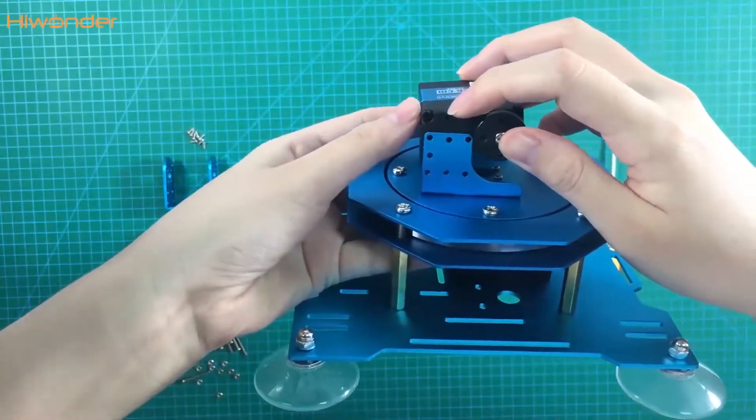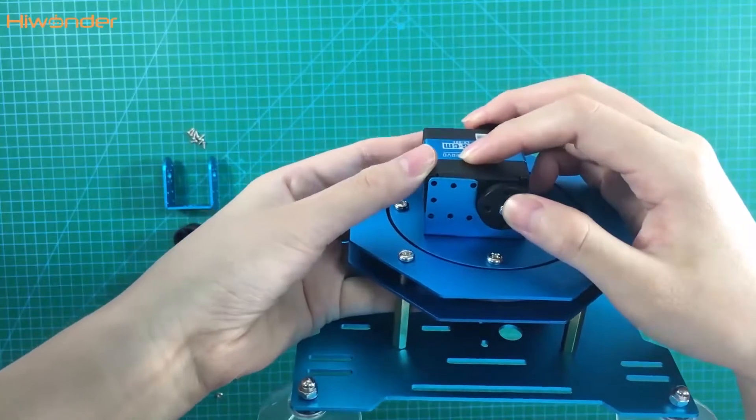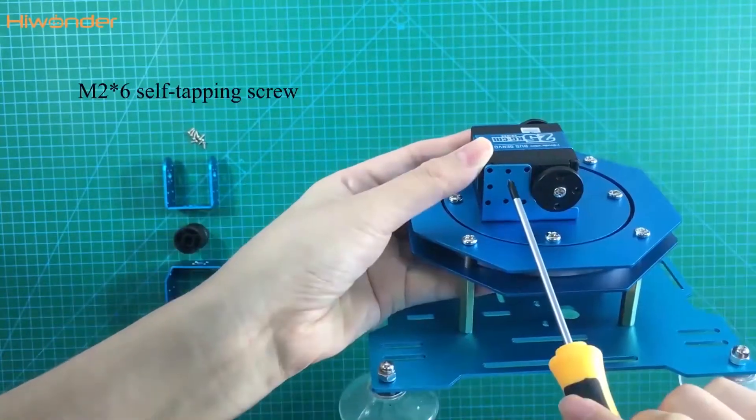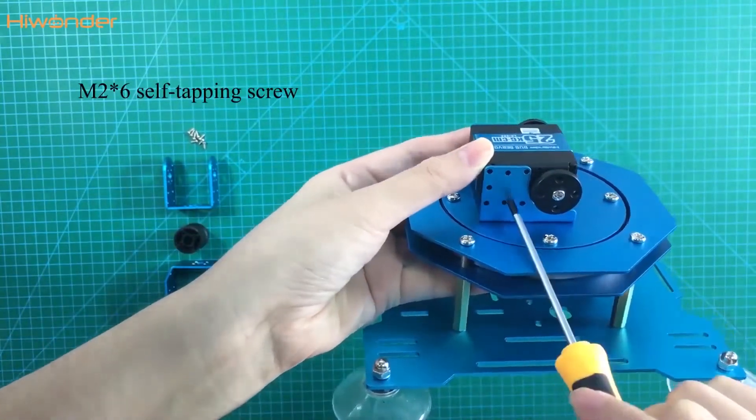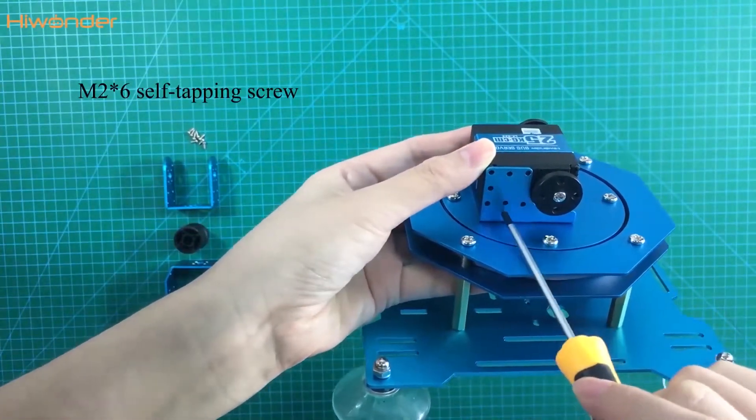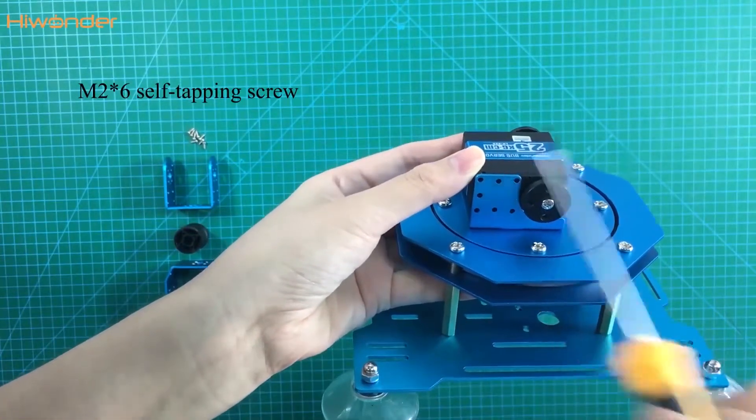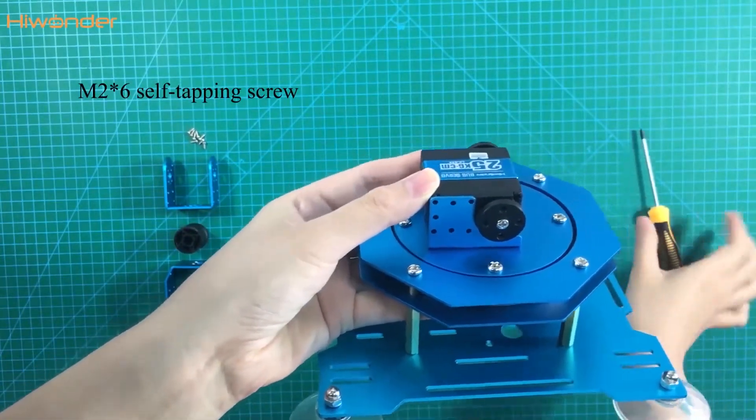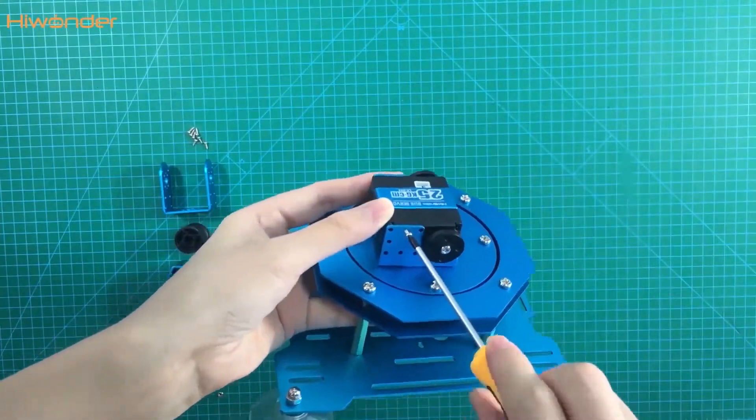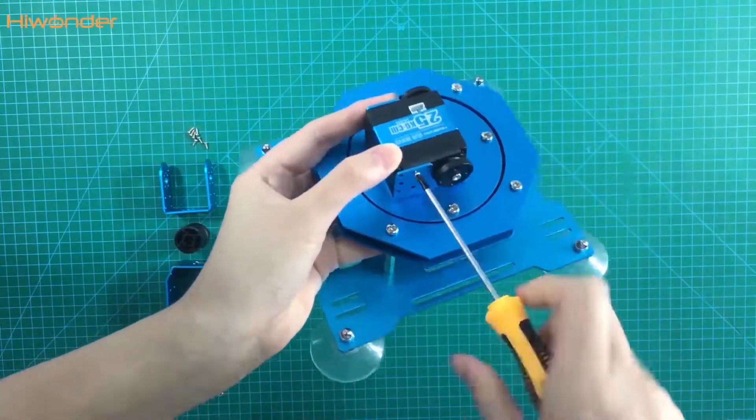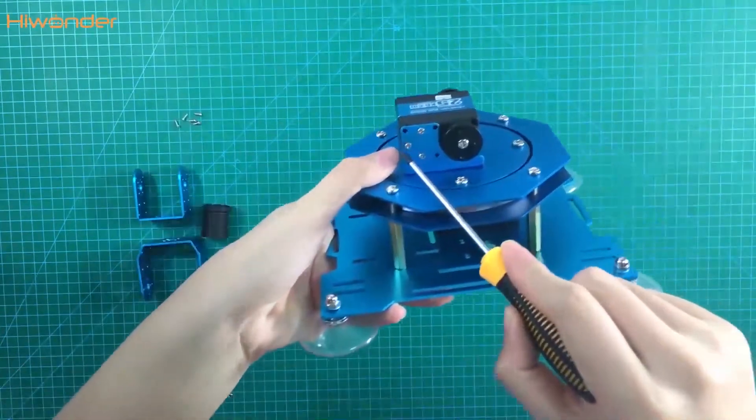You can see there are three holes on the servo. So we need to put the 226 screws in it. Then use the screwdriver to tighten it.